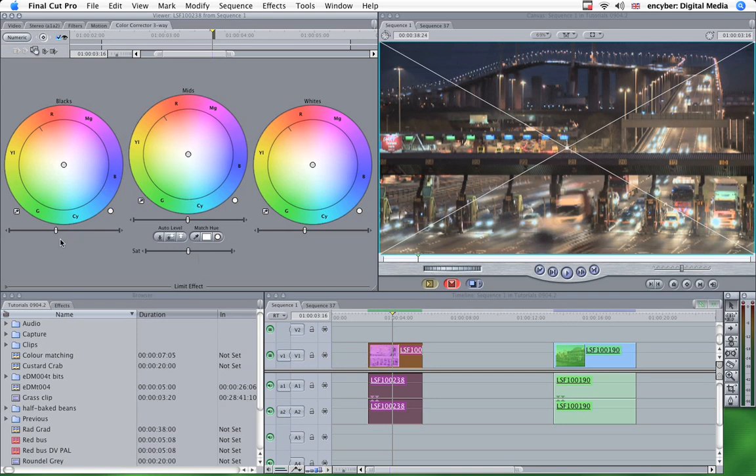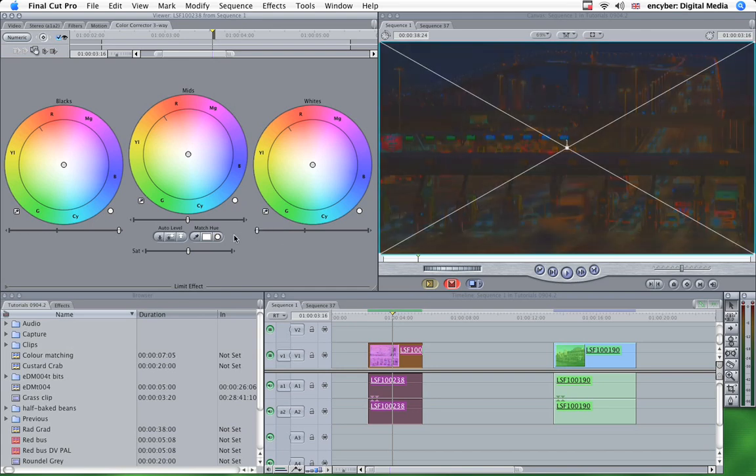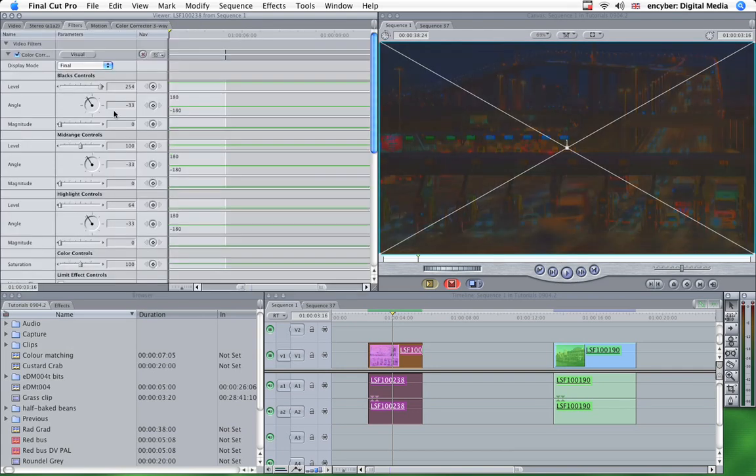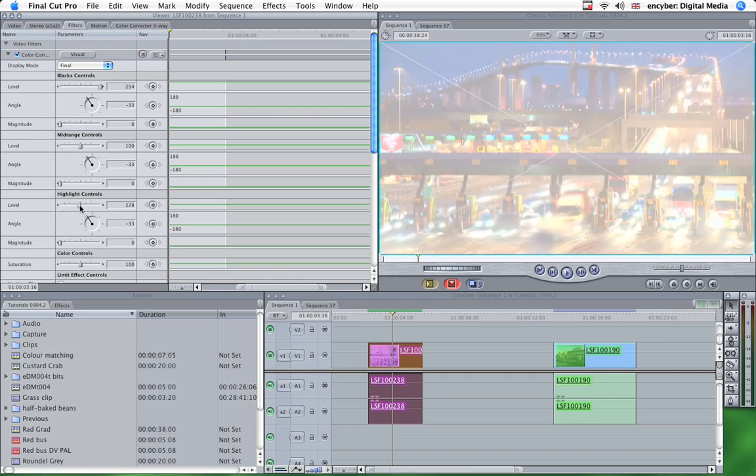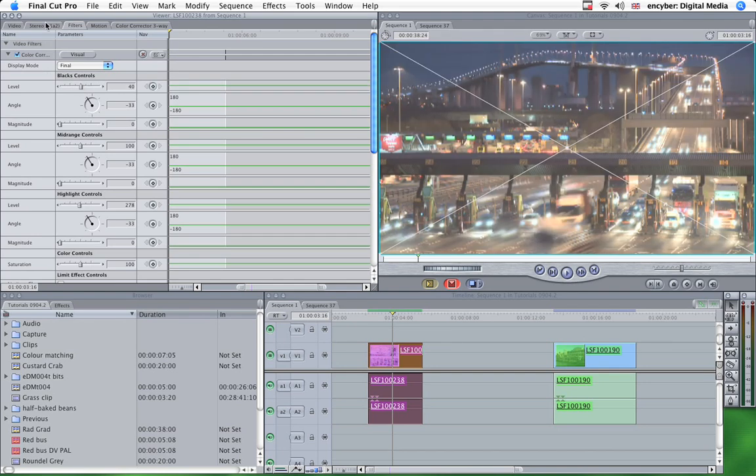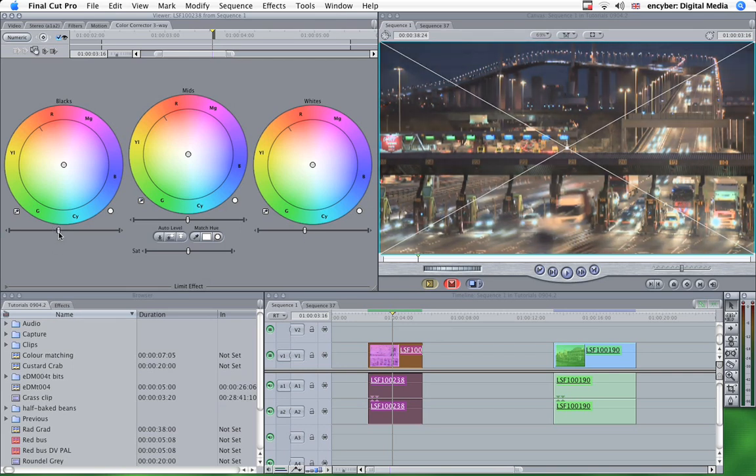But just to illustrate that, if we pop the blacks right up on here and the whites right down, and then have a look on there, you can see that the black levels right up the top and the highlights, as they're called in this interface, is right down. And if we put those back and go and have a look at the visual, you'll see they're pretty near the centre again.